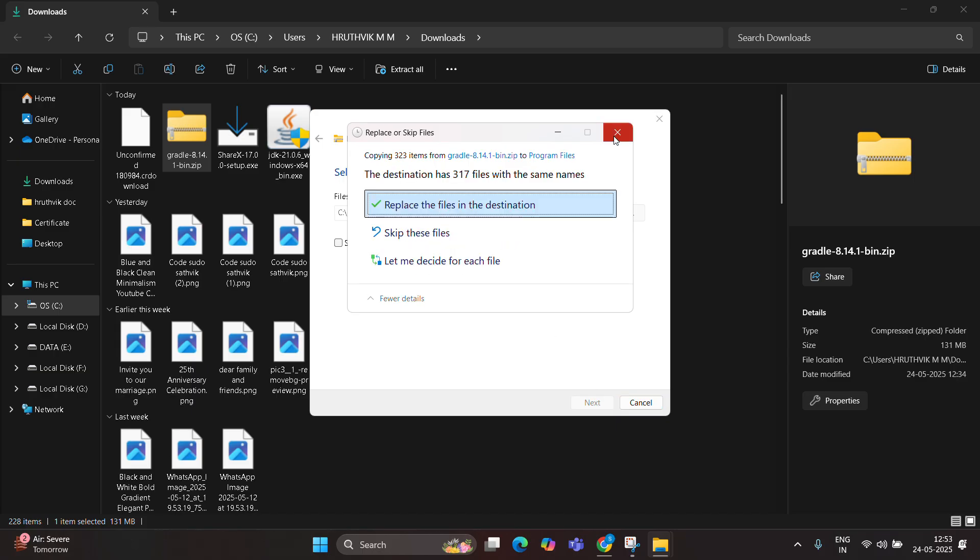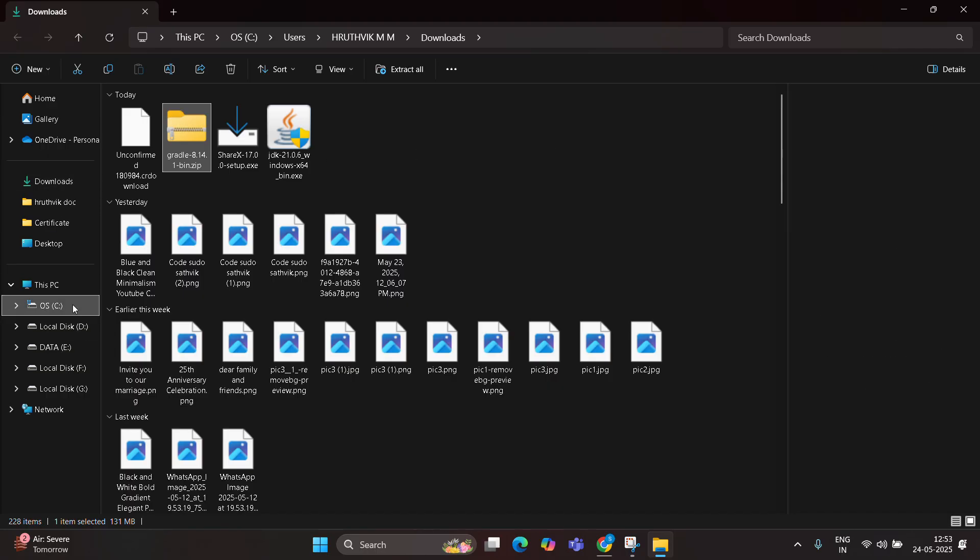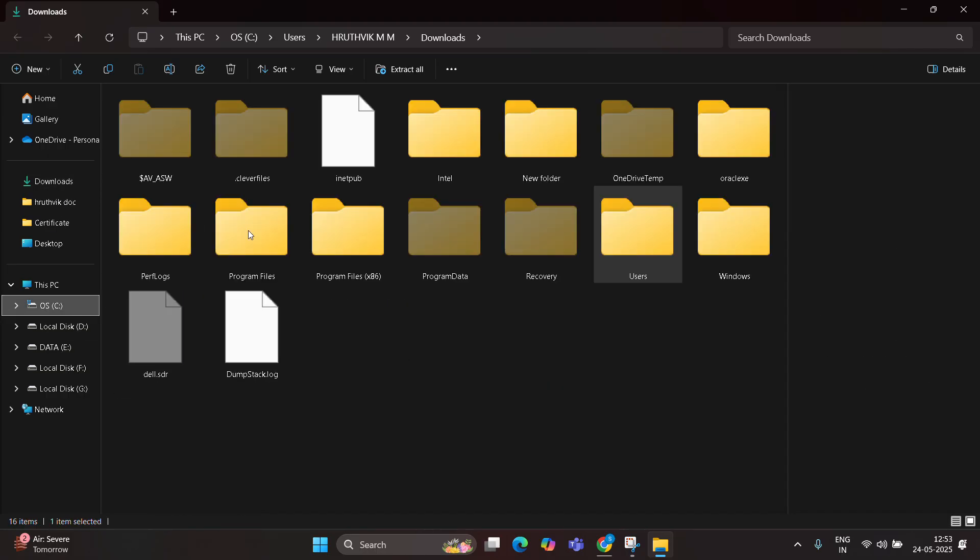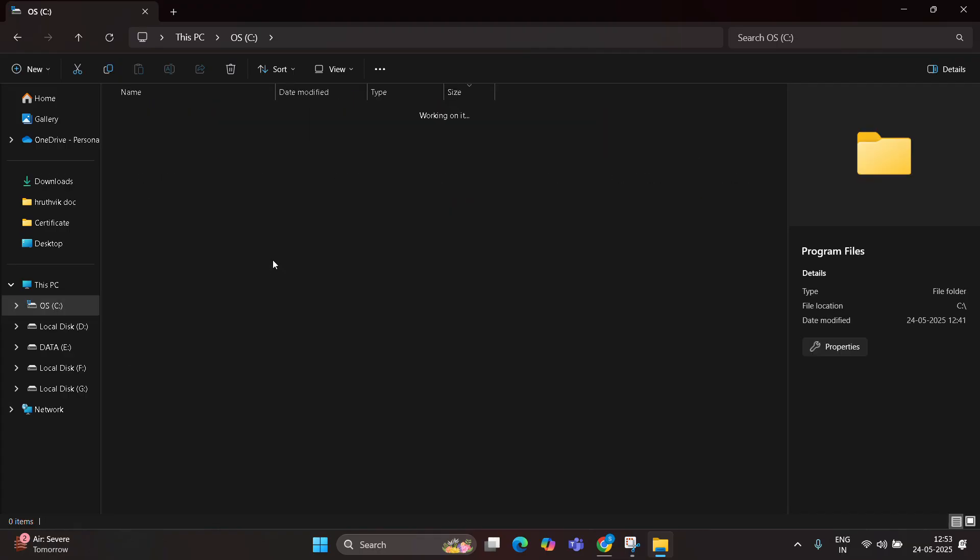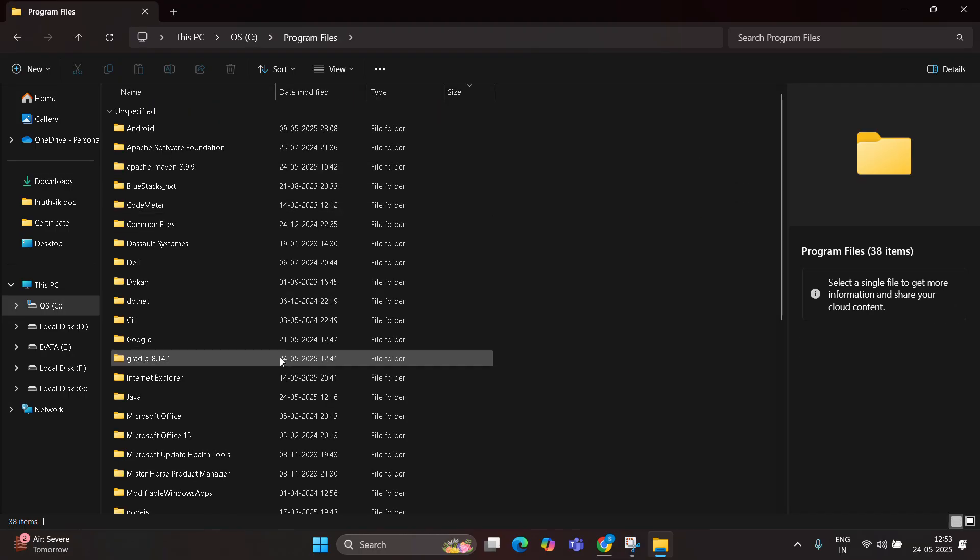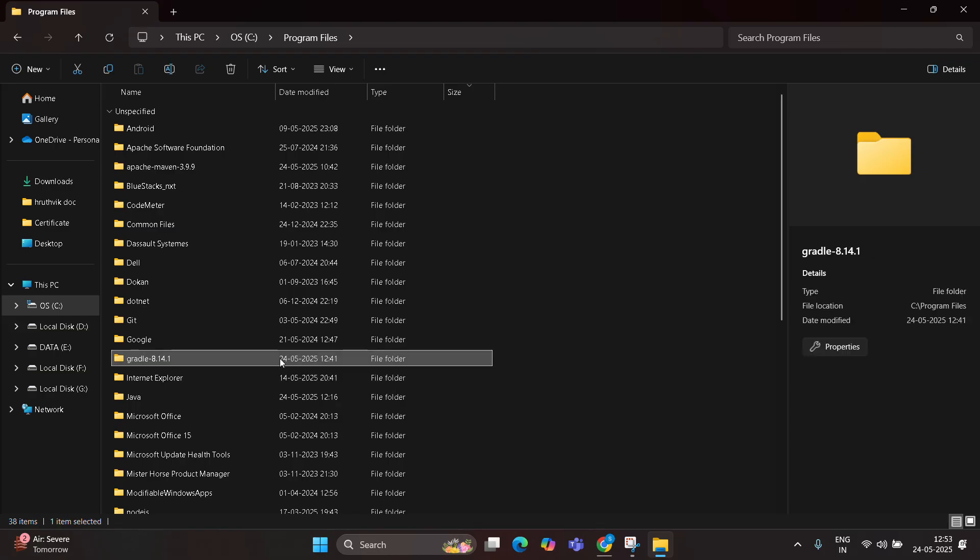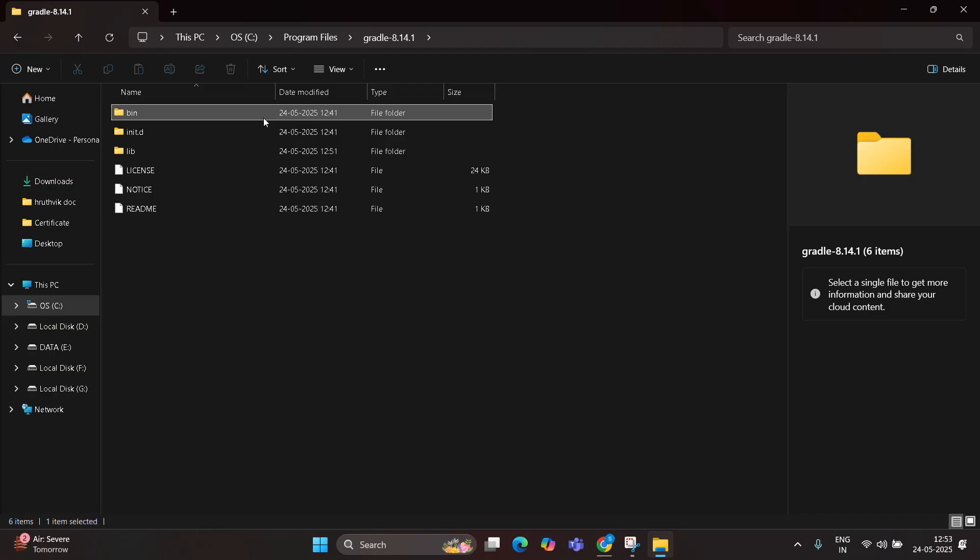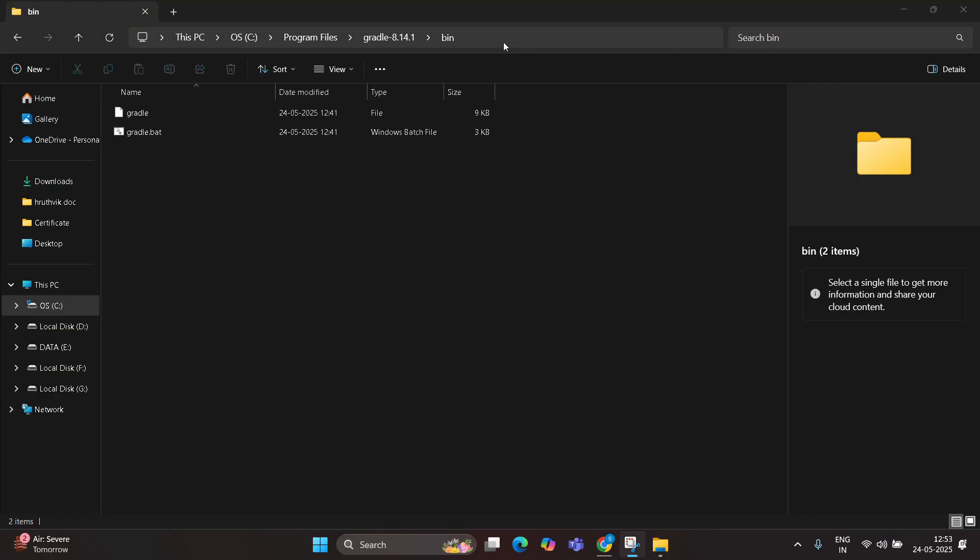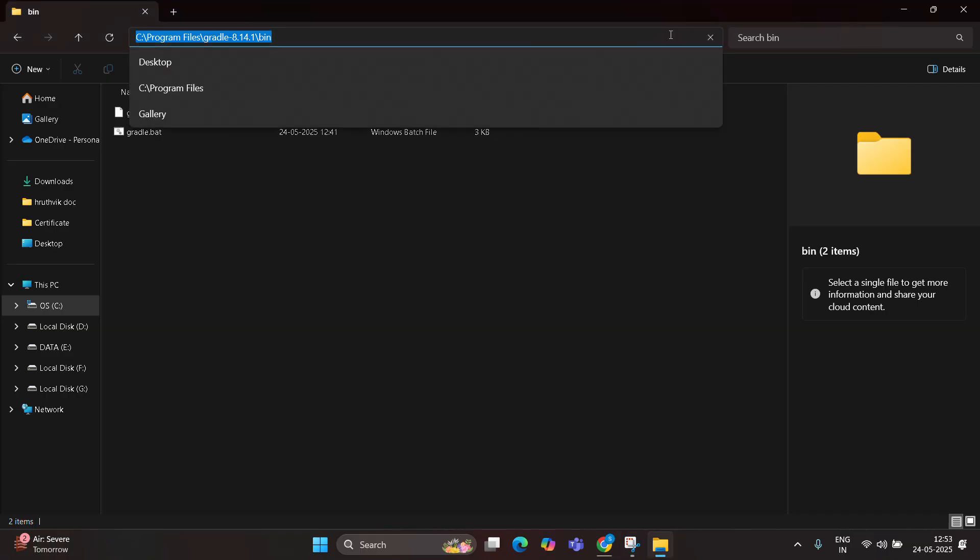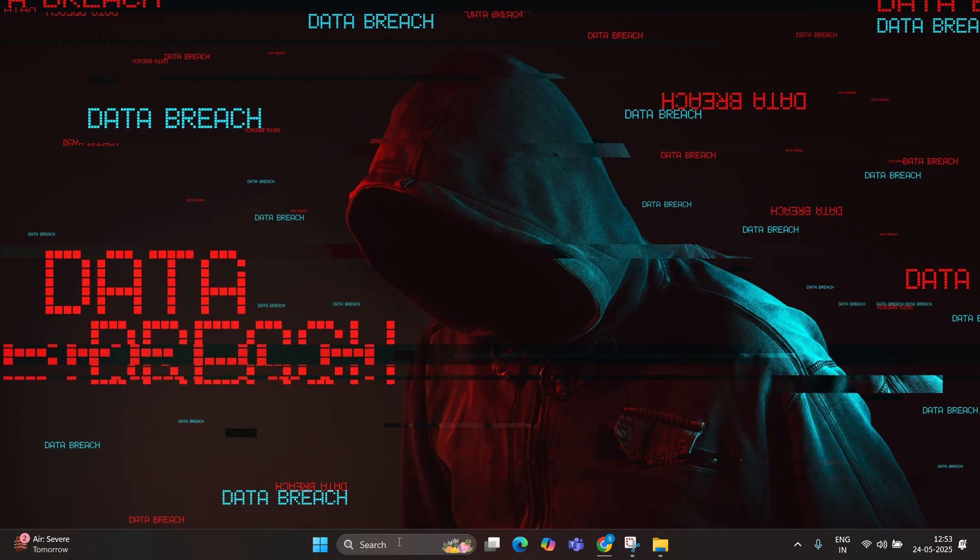Just go to the C Drive and search for Gradle. Here you can find it. Just open the Gradle folder, open the bin file, and copy the path. Once you copy the path, go to the environment variables.